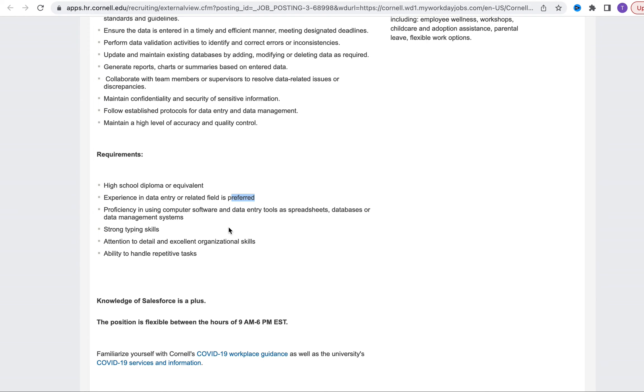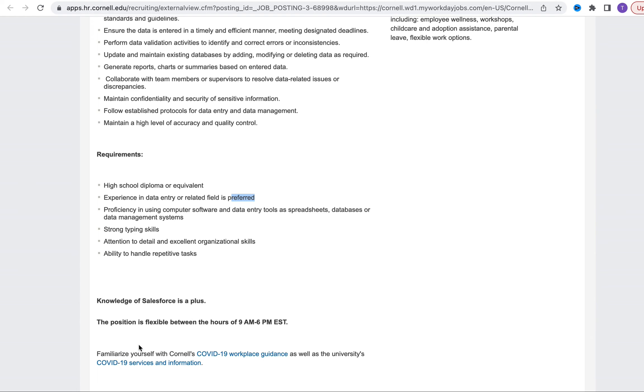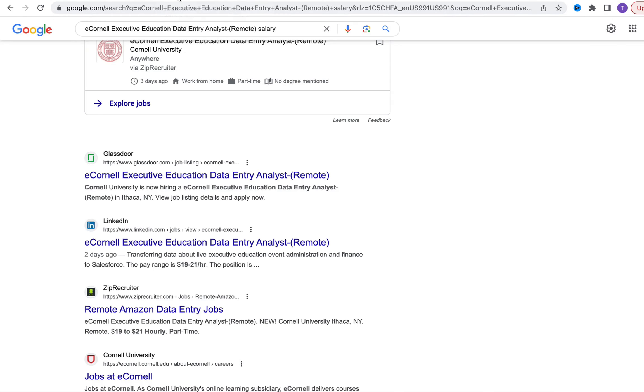These are important especially when you're putting your resume together. You want to make sure that those things they've called out are on your resume. The position is flexible between the hours of 9 a.m. and 6 p.m. Knowledge of Salesforce is a plus, it's not required but it is a plus. With this opportunity according to my research, the salary is between 19 to 21 dollars per hour.